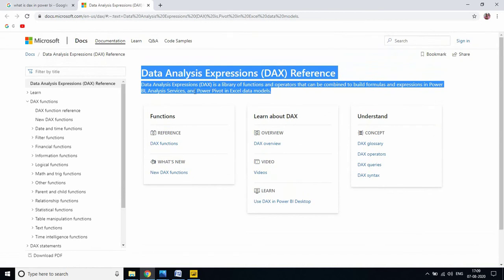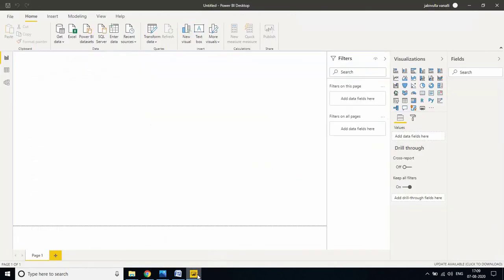Now to explain this scenario, let me go to my Power BI Desktop. Let me load some data into the Power BI Desktop.